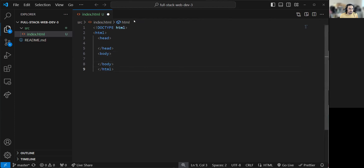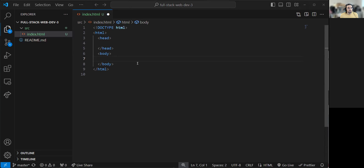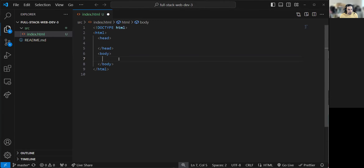When a tag closes, it goes back to the same indentation level as before. That's how you nicely structure it — it's better to read, although it's not strictly necessary. An HTML document always has two sections: the head and the body. The body is what people see; the head is metadata like the title in the browser tab. So let's go to the body and type hello world.